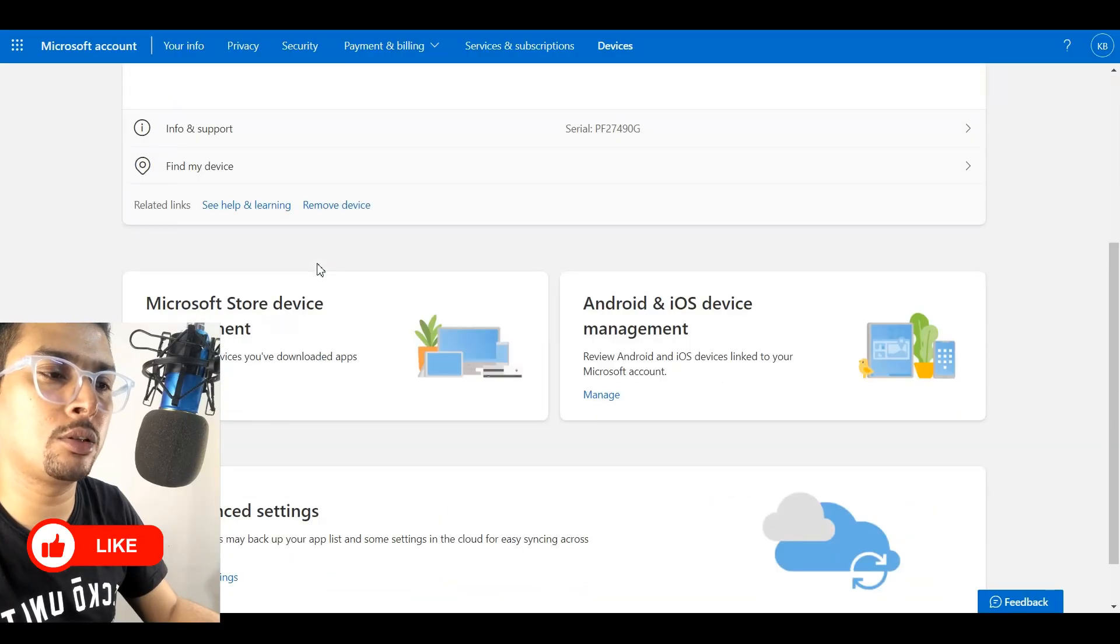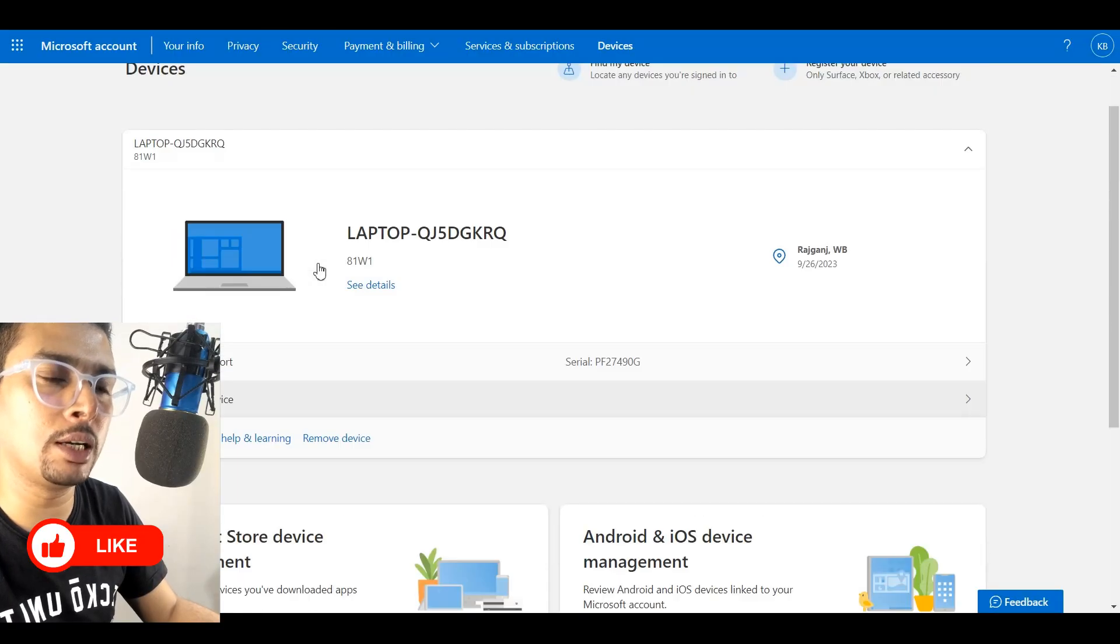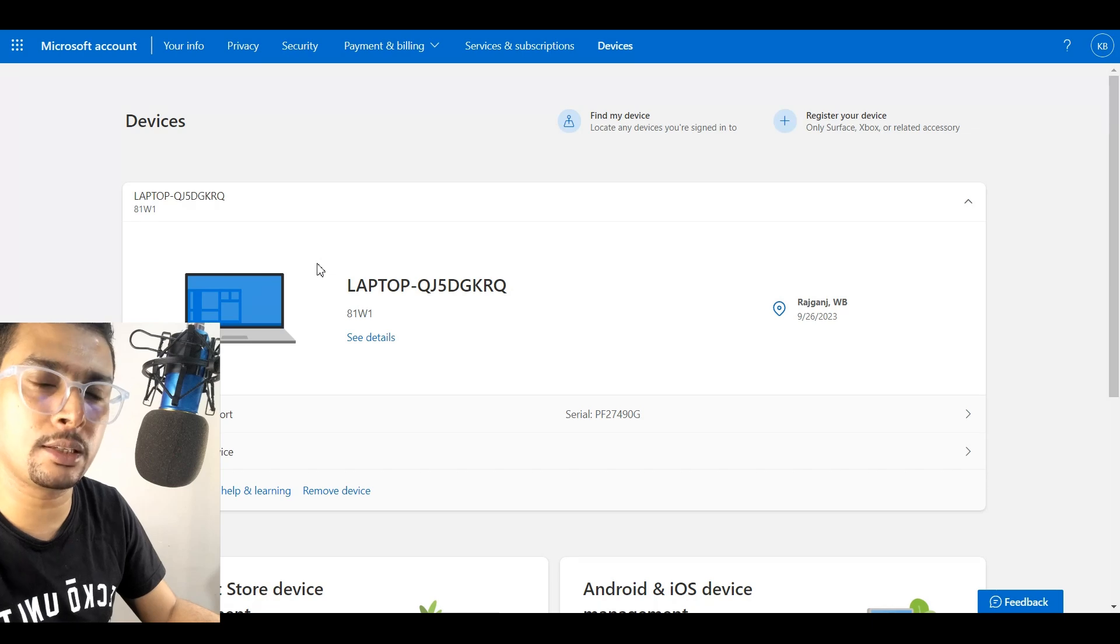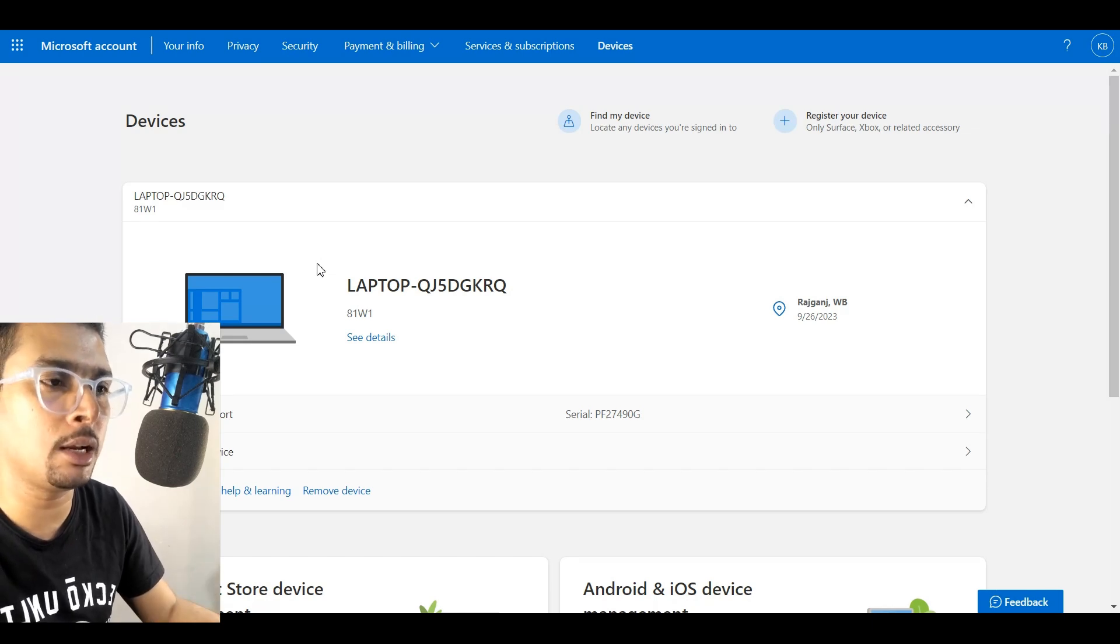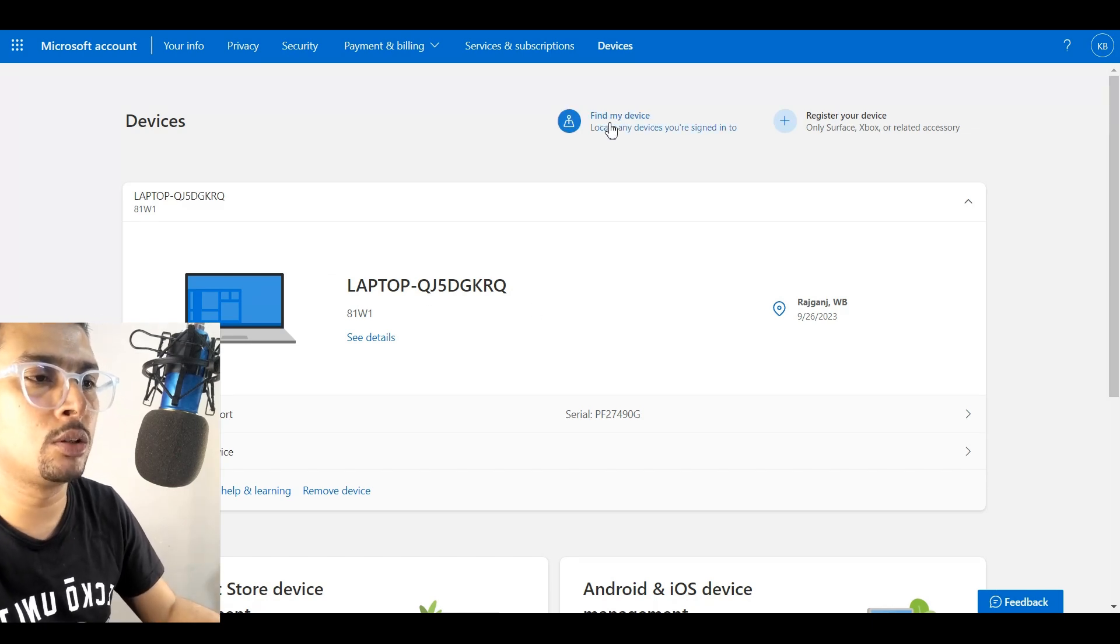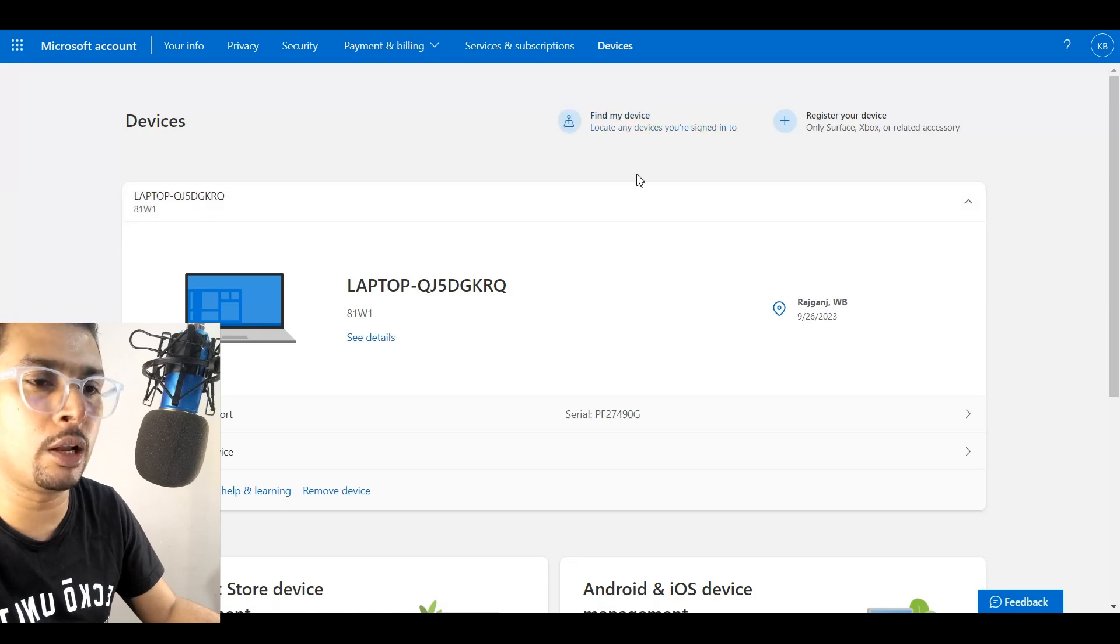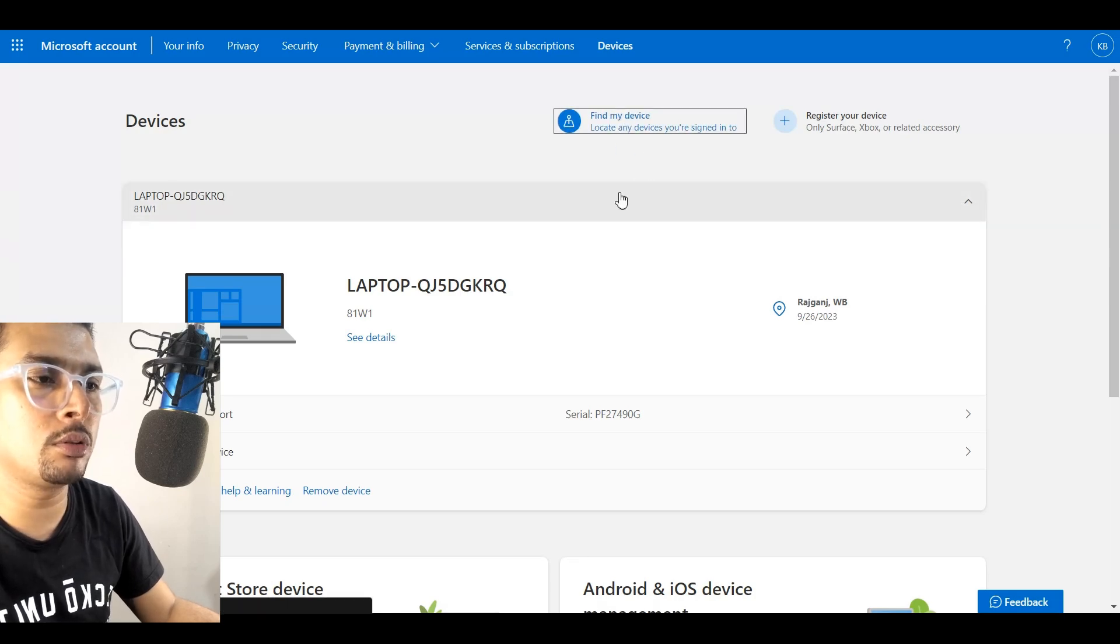And once you do that, you get access to all your devices that is connected with your account or connected with your IP address. So you have an option to find your device online on Maps. So you click on this option.